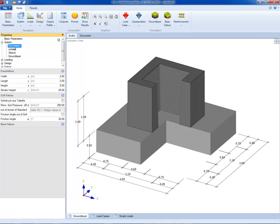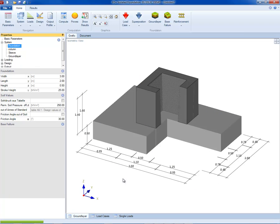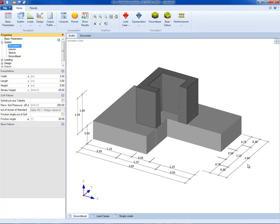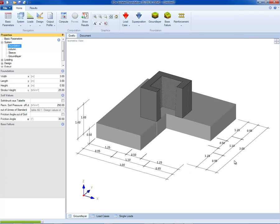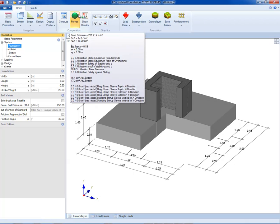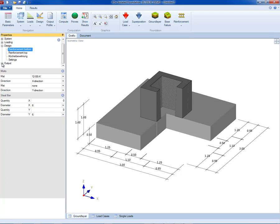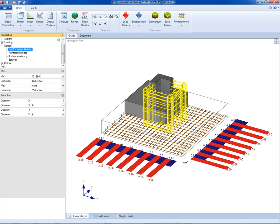The required bending reinforcement is calculated for the foundation and the punching shear resistance is verified. FD plus gives the required reinforcement in both directions. The bending design is performed using the cross sections through the center of the column.